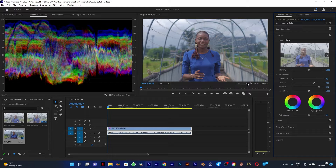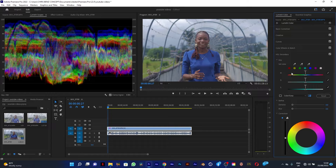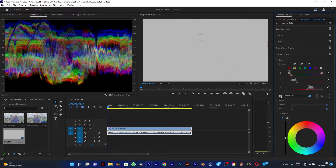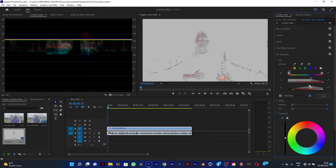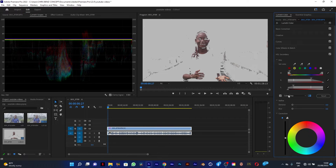Now after doing my color correction, the next step is color grading. I'm going to go to my HSL Secondary and take this pointer and click on her face to select the skin tone. I'll check this to bring up the gray marks, then drag this selection and adjust this point to make sure the skin tones are properly selected.